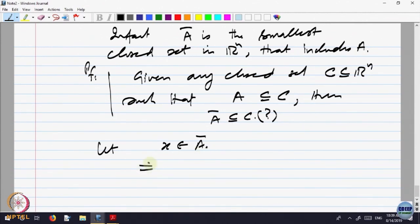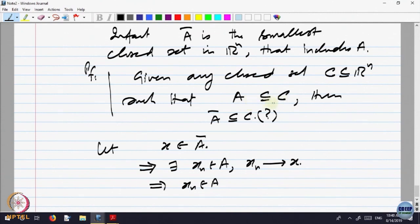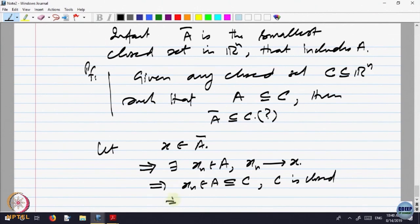Now, x belongs to A-bar implies what? It is a limit of a sequence in A. So, there exists a sequence x_n in A converging to x. And A is inside C. Because I have to go to C somehow. A is inside C and C is closed. So, what does this imply? x is inside C. C is closed and x_n converges to x, so x belongs to C.